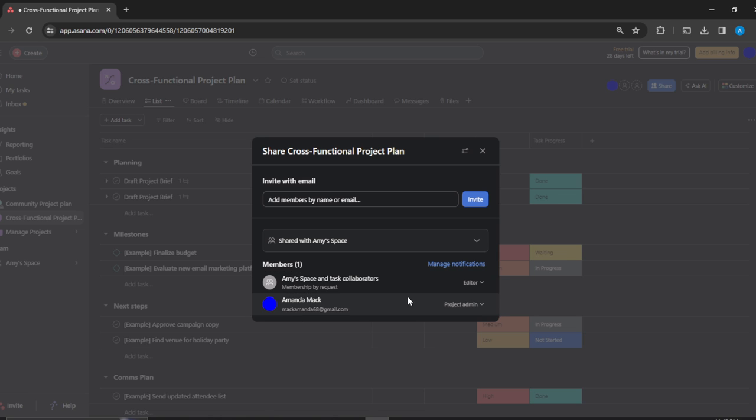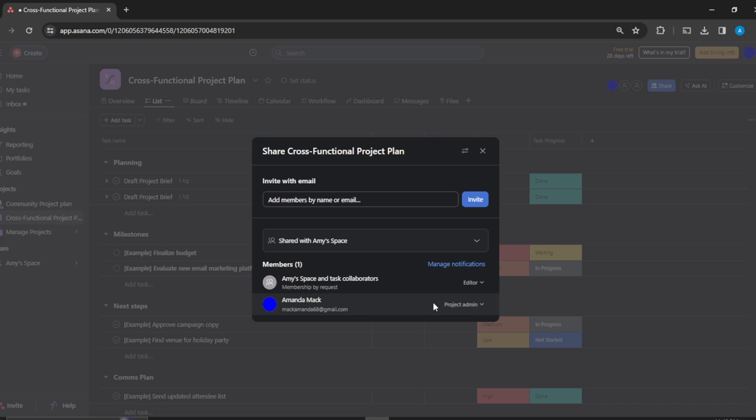So I'm going to click on that and here I have a space in Task Collaborators and then I have myself on this project. So if you want to leave this project, I'm going to click on this dropdown menu and here you have Leave Project.